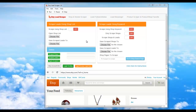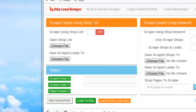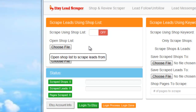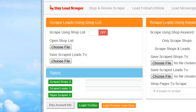Now that we're all logged into Etsy using the Etsy lead scraper, what we're going to do is use the scrape leads using a shop list module. This module is ideal for scraping leads from a list of shops that you already have built, or if you used the scrape leads using a keyword module and you only scraped the shops. So if you already have a list, we're going to go ahead and move forward using the scrape leads using a shop list.